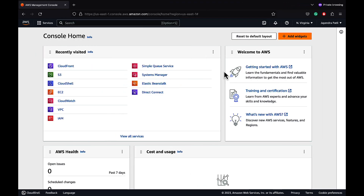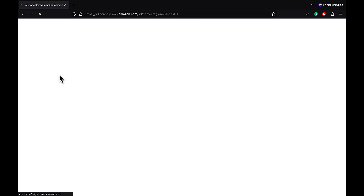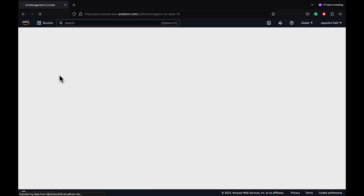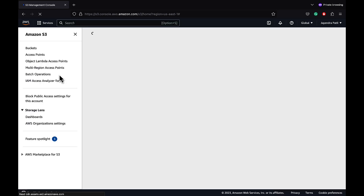In this demo, we are going to create a CloudFront distribution with an origin group consisting of two S3 buckets acting as primary and secondary. We would then test the CloudFront failover. Let's start by creating two S3 buckets that would act as origins for our CloudFront distribution.